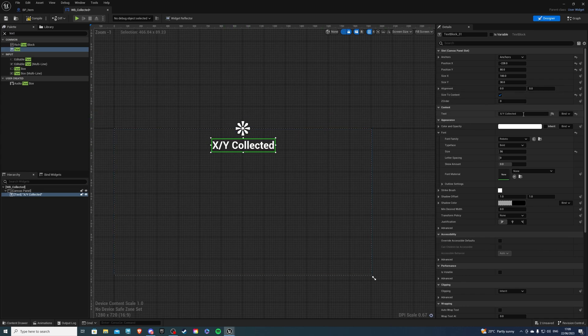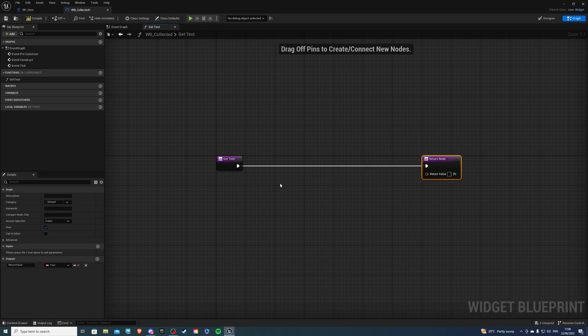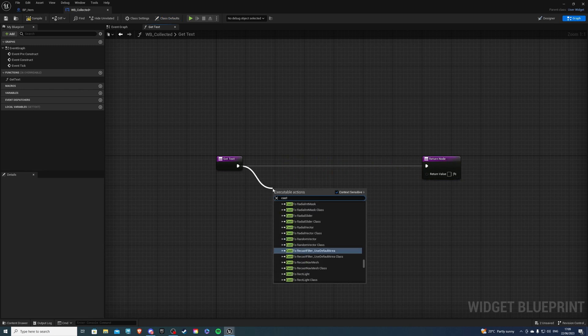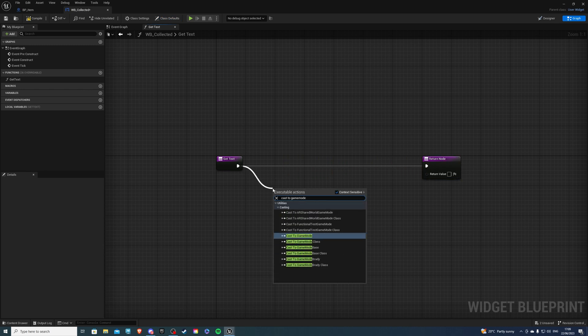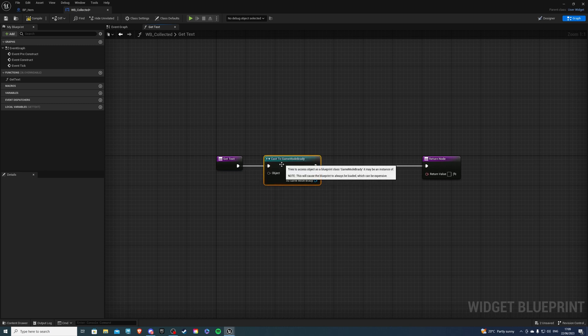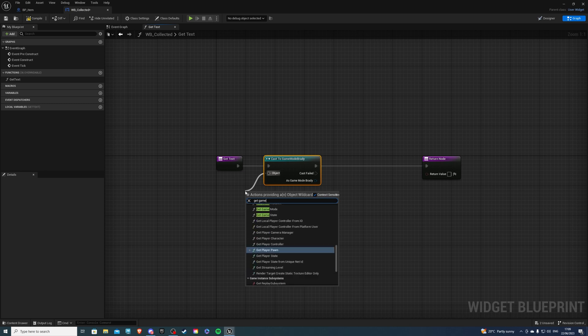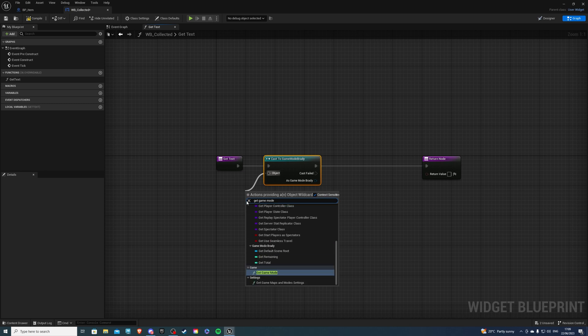So then here in the text create a binding and you would cast to your game mode or to blueprint where you have the variables made. So that's game mode Brady for me and for this it's going to be get game mode like so.